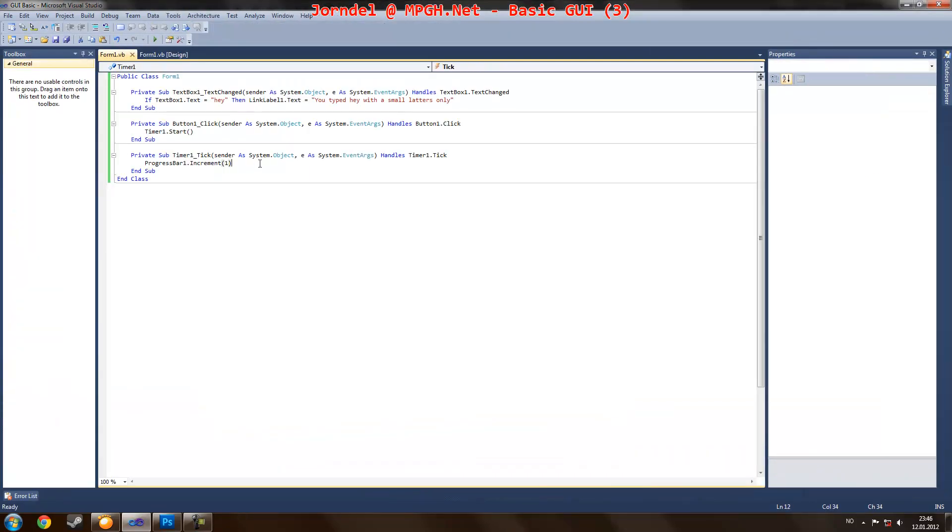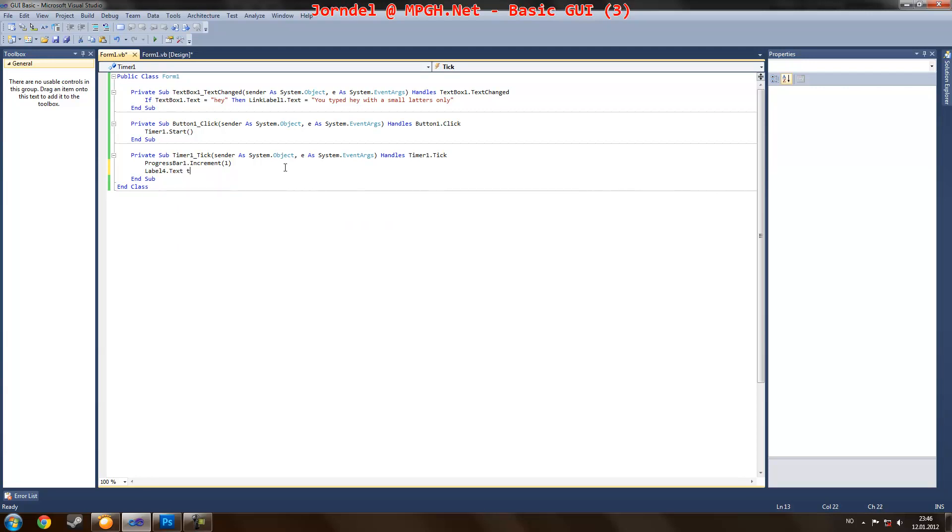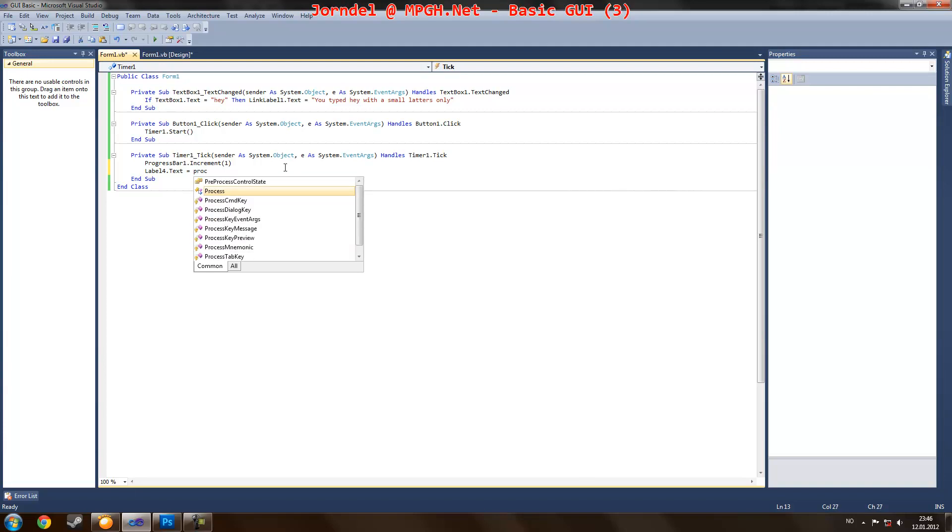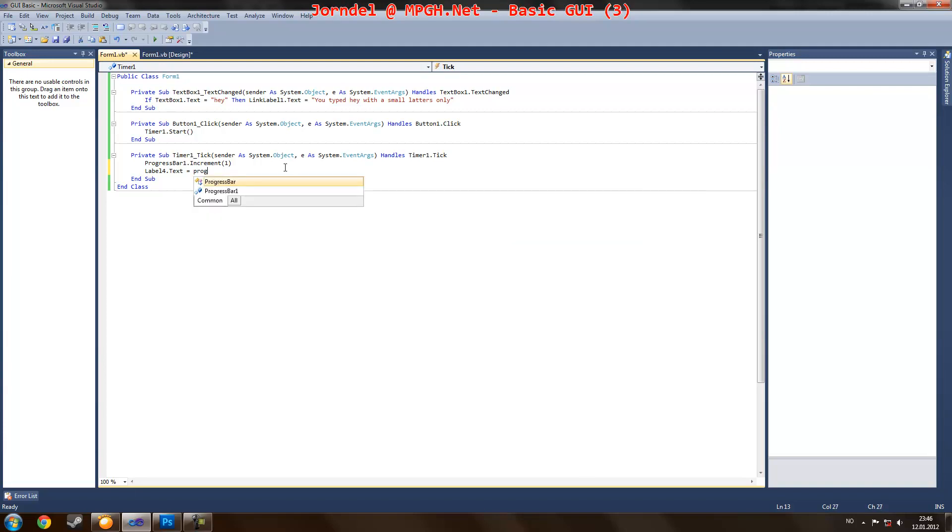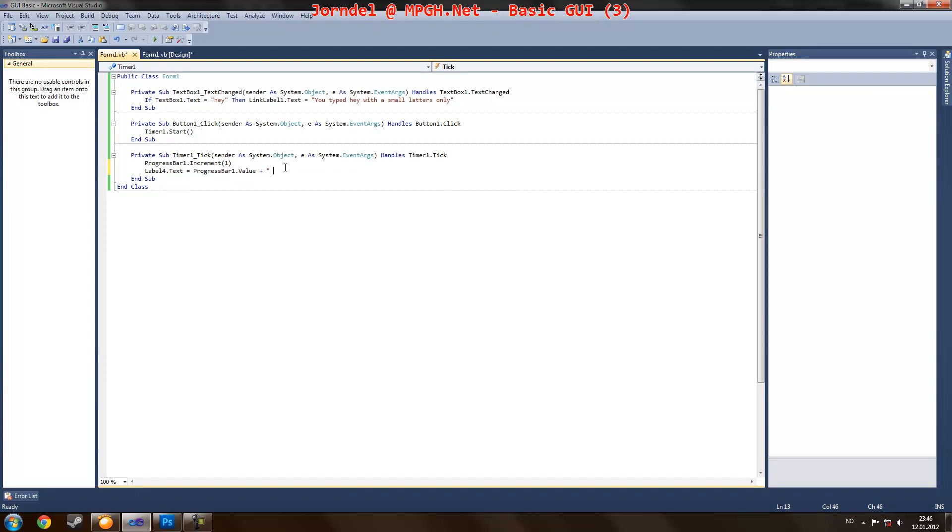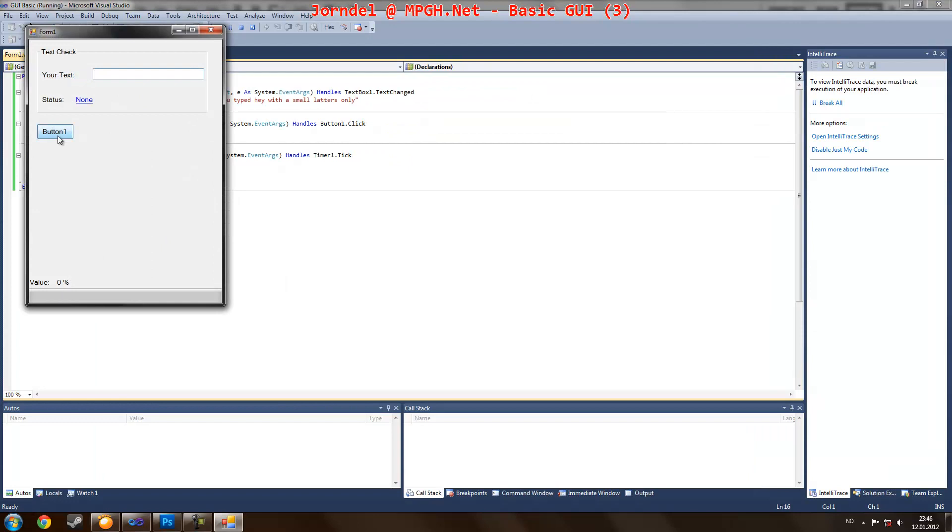So now we also want to do this. Then we just label for text equals. Then we are going to set the progress bar plus a space and a percent sign. Now let's try again and debug and press it.